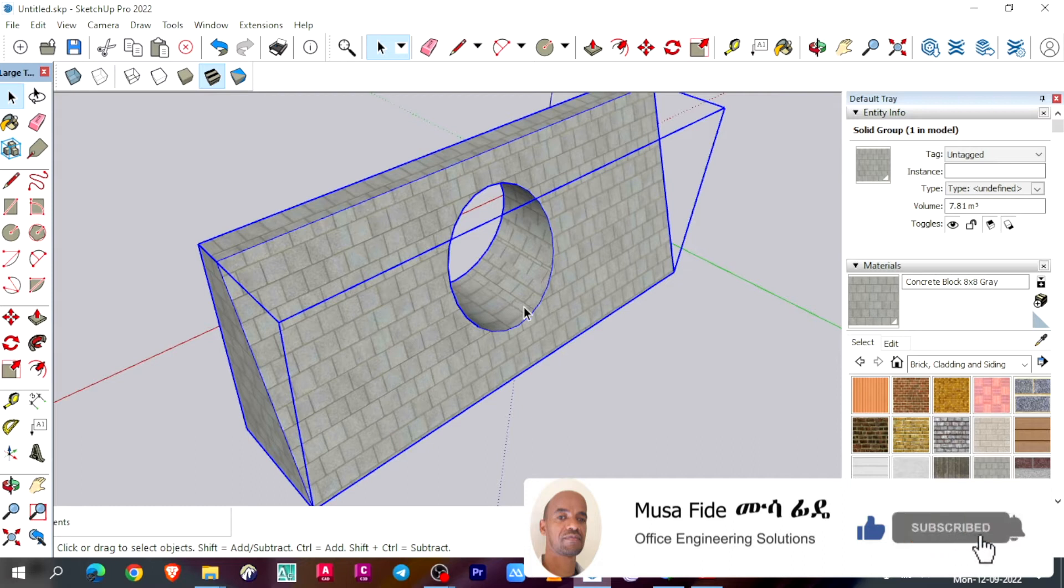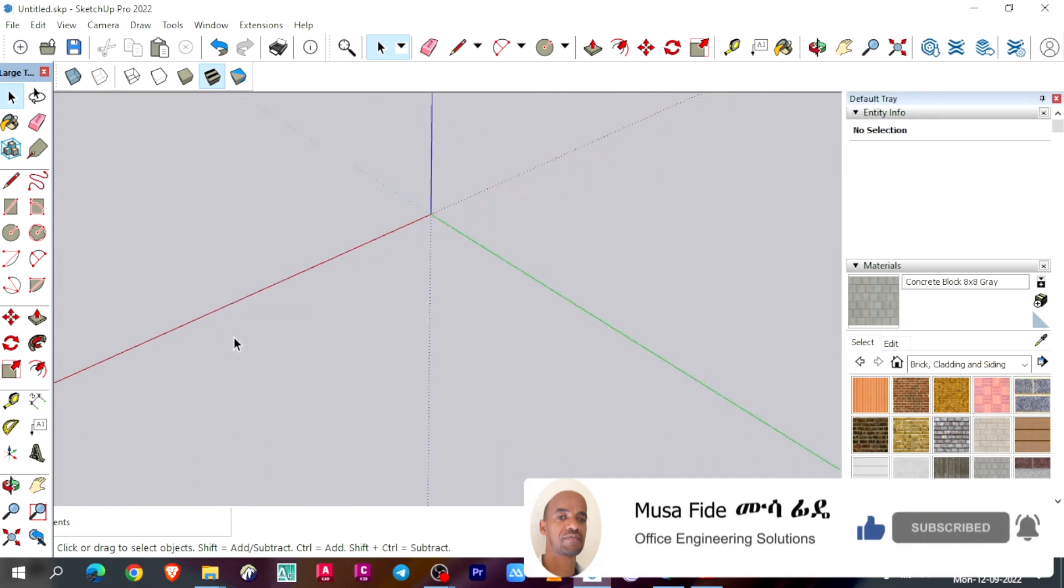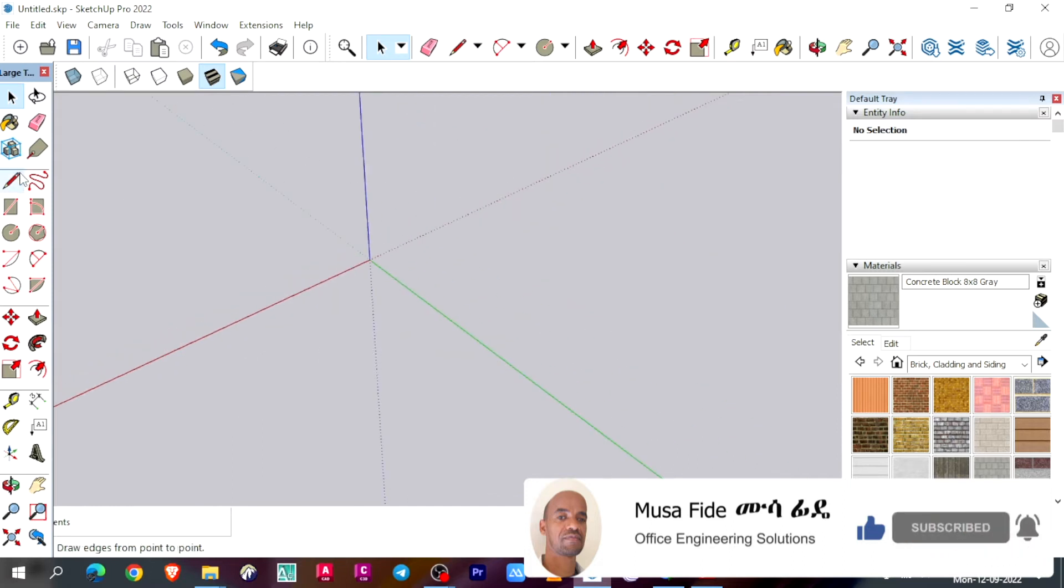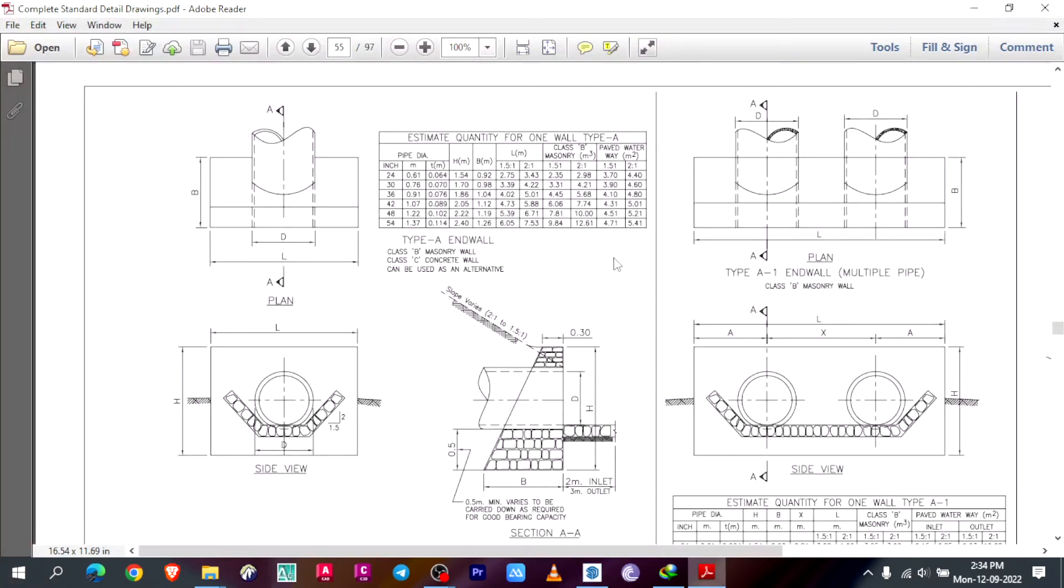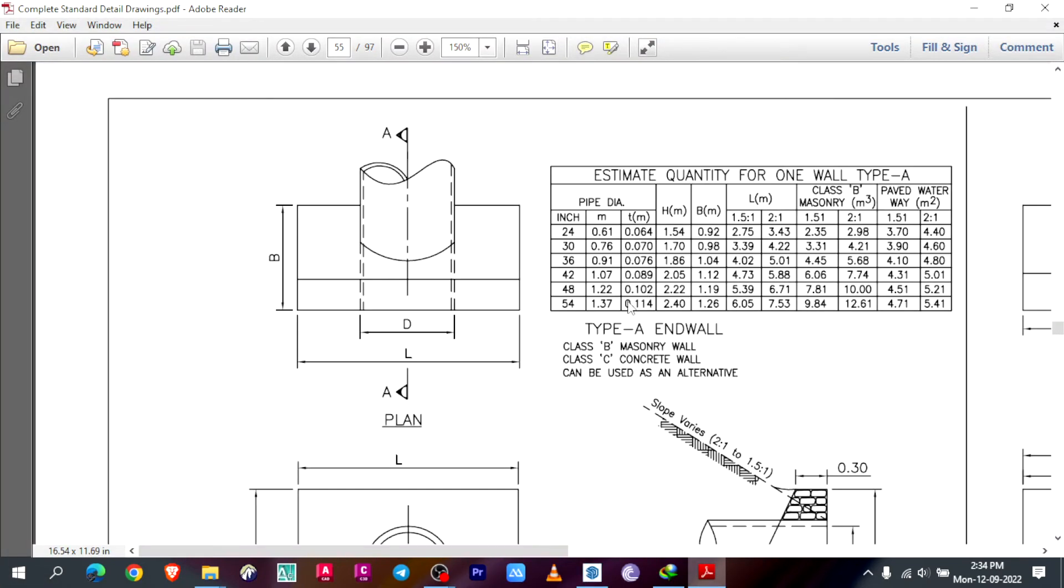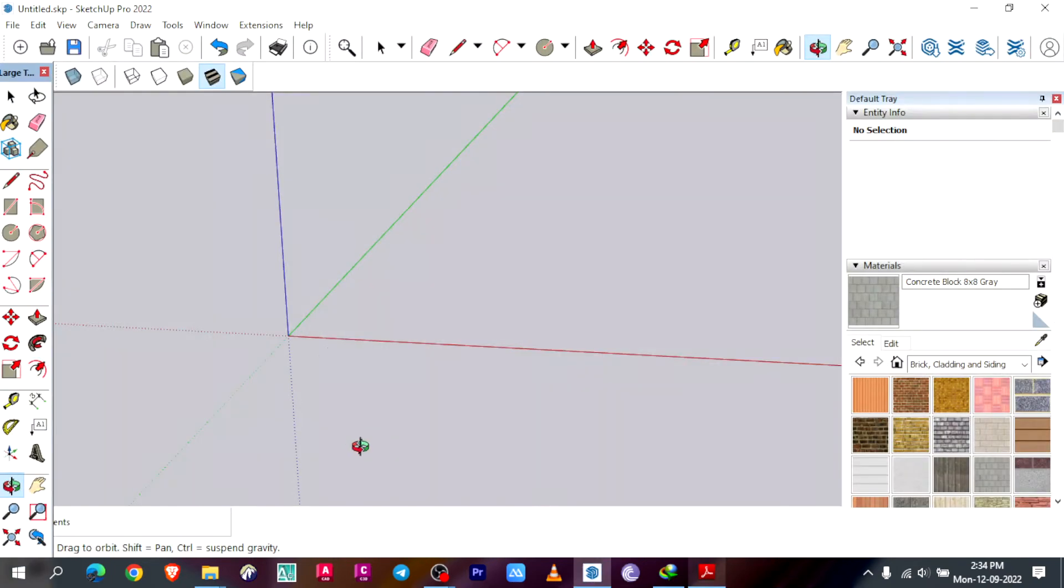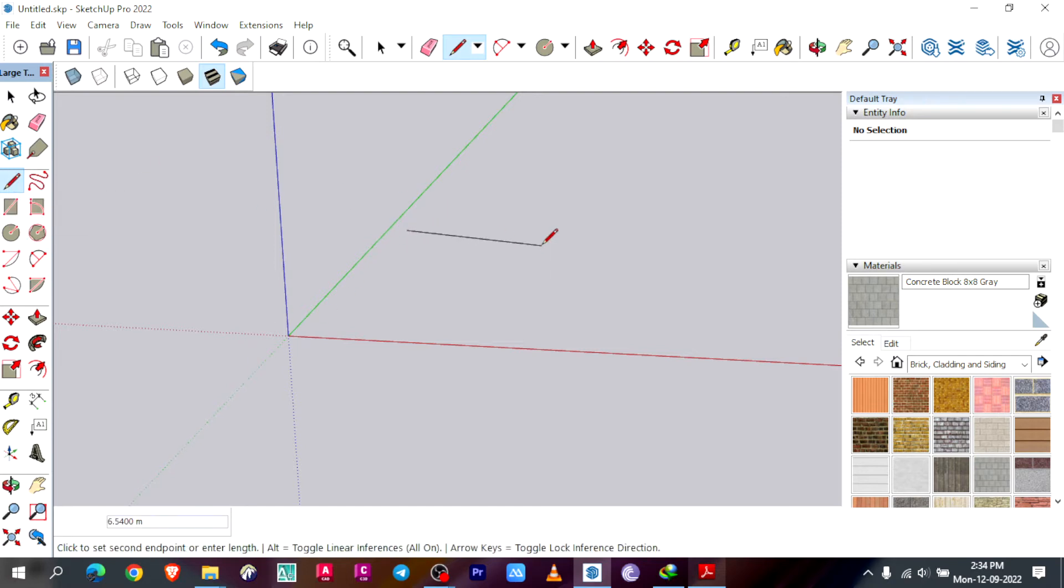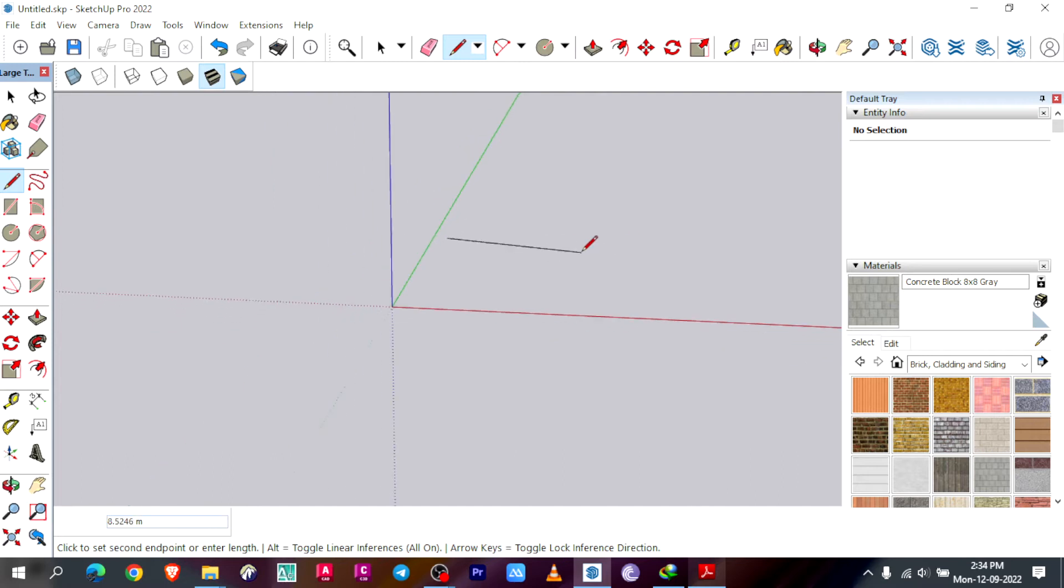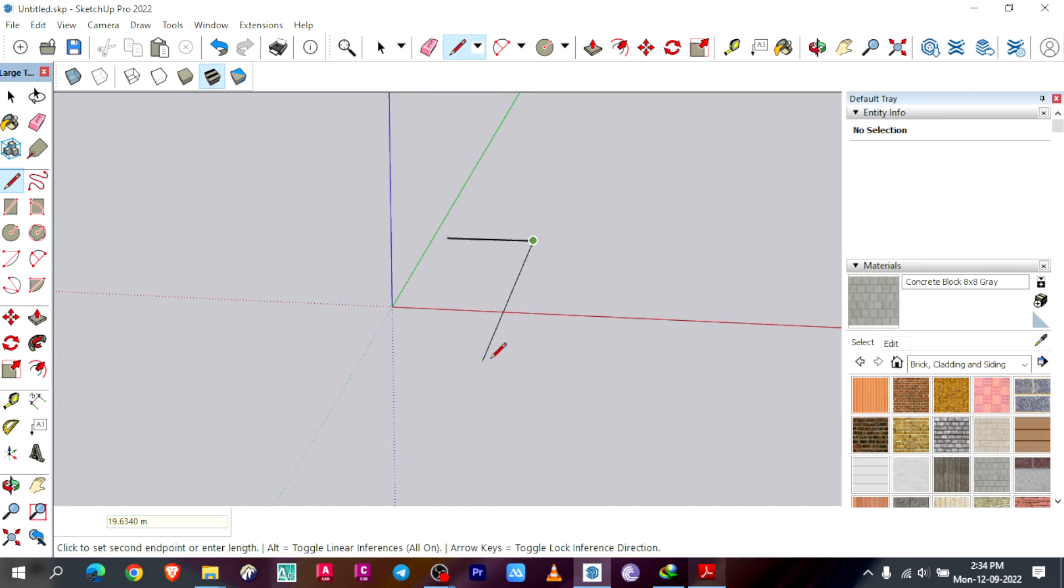Let me first remove this one and then I will sketch my drawing here as per this dimension. By default we use 48 inch diameter pipe, so I will use these 3 dimensions: for the height 2.22, for the width 1.19, and for the length is 5.39. So accordingly, let me first sketch my 3D model.